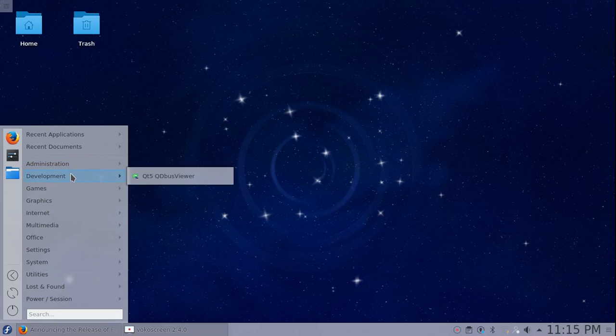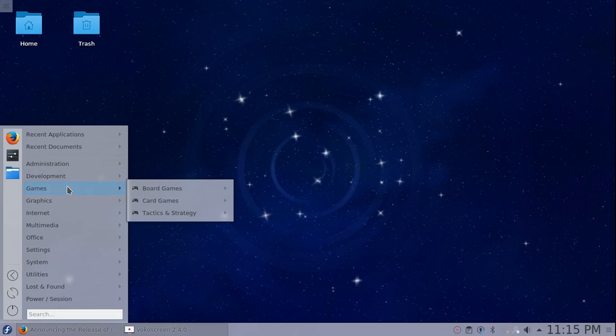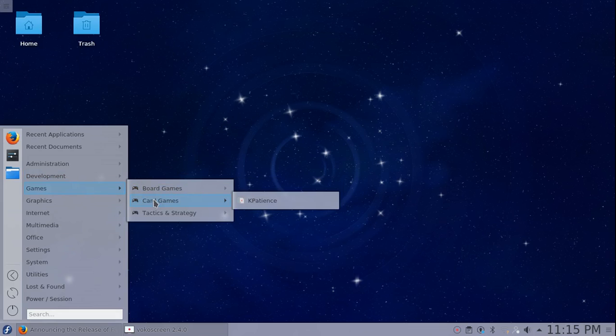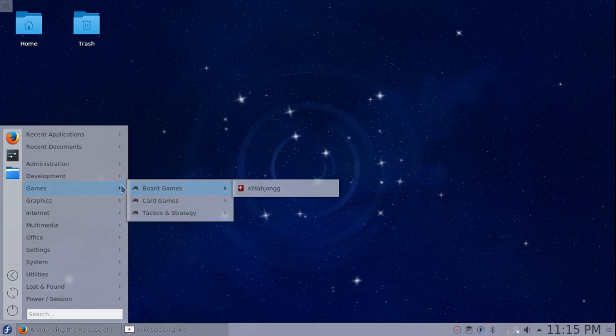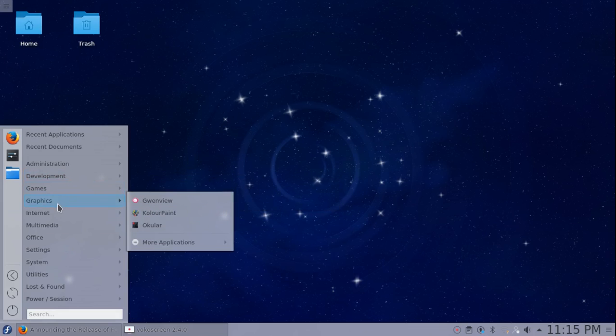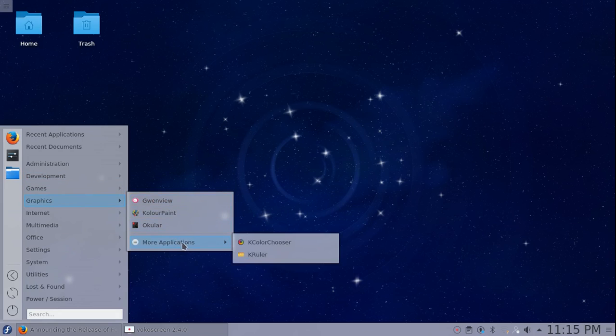Development: you got Qt 5, Q, D-Bus viewer. Under games you got Kmahjongg, Kpatience, and Kmines. Graphics automatically comes with Gwenview, Kolourpaint, Okular, K Color Chooser, and KRuler.